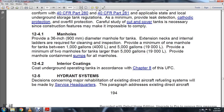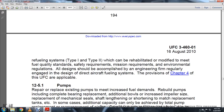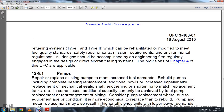Section 12-5: Hydrant system. Decisions concerning major rehabilitation of existing direct aircraft refueling systems will be made by the servicing headquarters. Existing direct aircraft refueling systems, Type 1 and Type 2, can be rehabilitated and modified to meet fuel quality standards, safety requirements, mission requirements, and environmental regulations. Design should be accomplished with an engineering firm regularly engaged in the design of direct aircraft fueling systems, per Chapter 4 of the UFC.